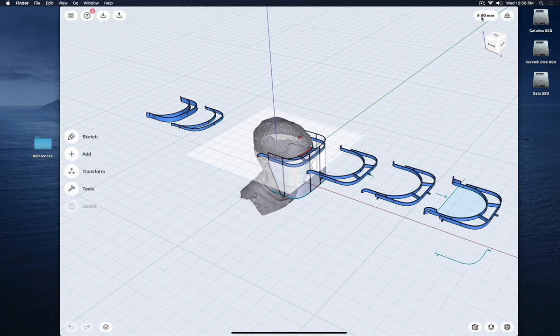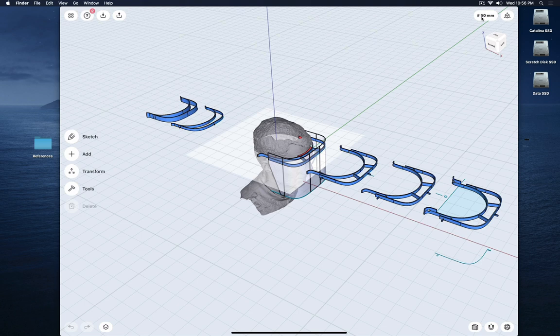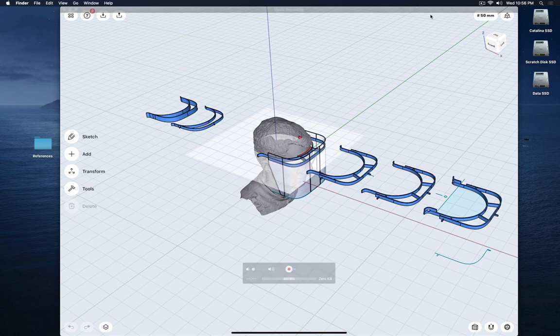Hello everybody and welcome to this tutorial on creating and designing a face shield in Shapr3D. This video is more a broad overview about the whole process you should use. I will use my design and step-by-step process as an illustrative story to show you the pitfalls, the research, and the ideation process I went through — so you could use this as an example to apply to your own design.